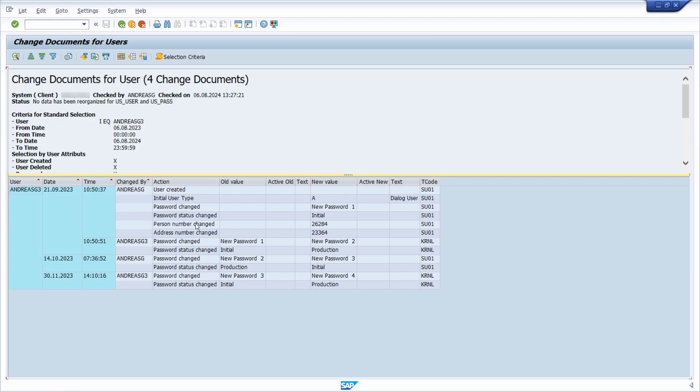So here what is the kind of action, what is the old value, what is the new value, and where has this been done, and what kind of transaction code.